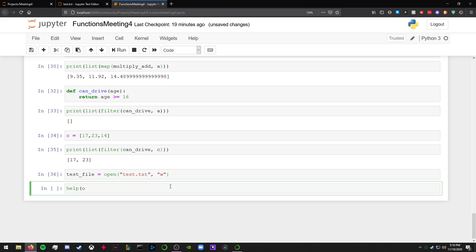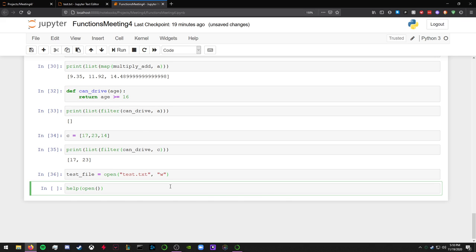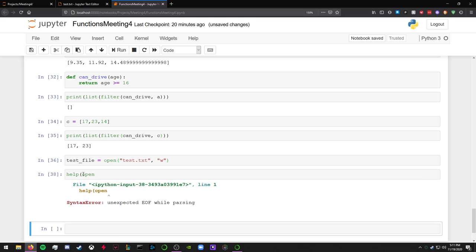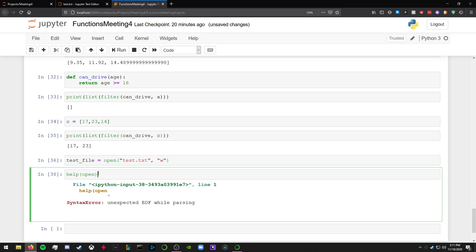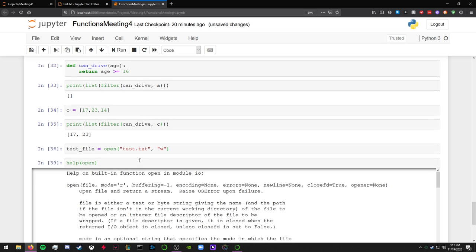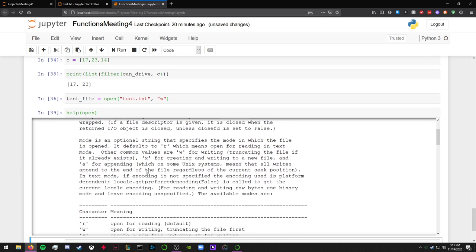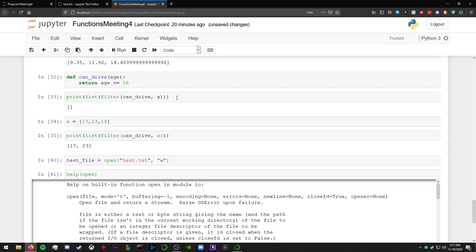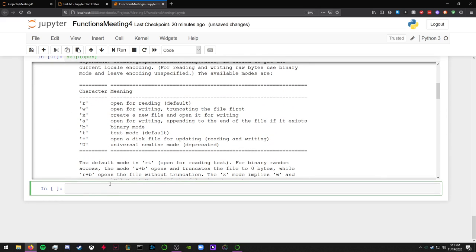We can go over that later, but help open. This is how it works. These are the parameters. So you can have your mode in read or write. For this example we're just going to be doing the write mode. Read is for open for reading. Write is open for writing. Next, create a new file. Open for writing. There's all that. But anyways, back to what we were doing.